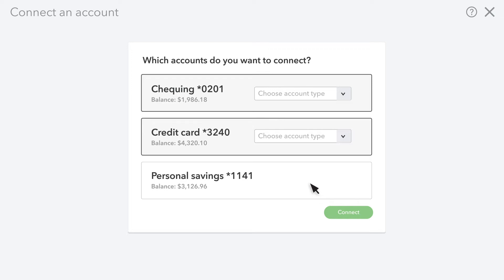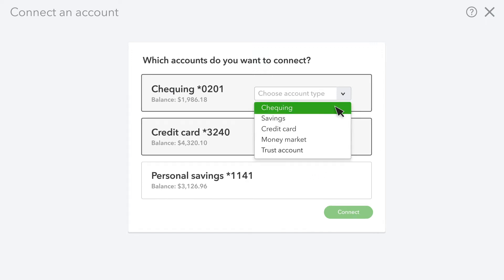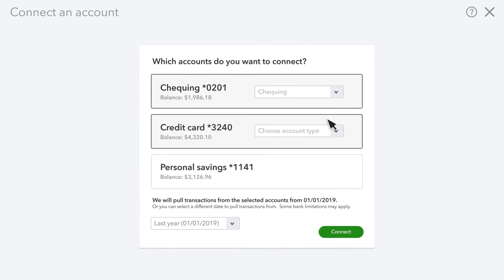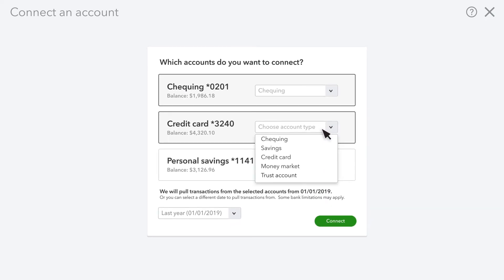At this point, QuickBooks will connect your online account with one on your chart of accounts. If you've already set up the account on your chart of accounts, you can choose the relevant account from the drop-down menu or choose the kind of account you want QuickBooks to create for you.